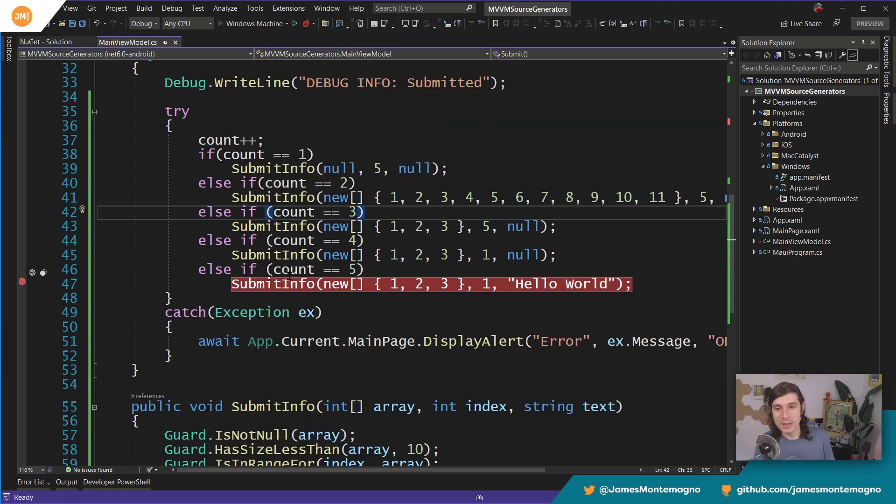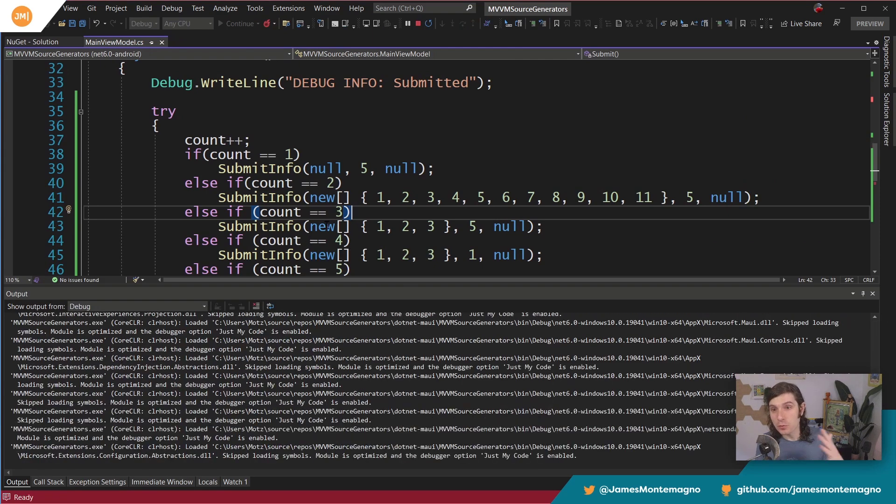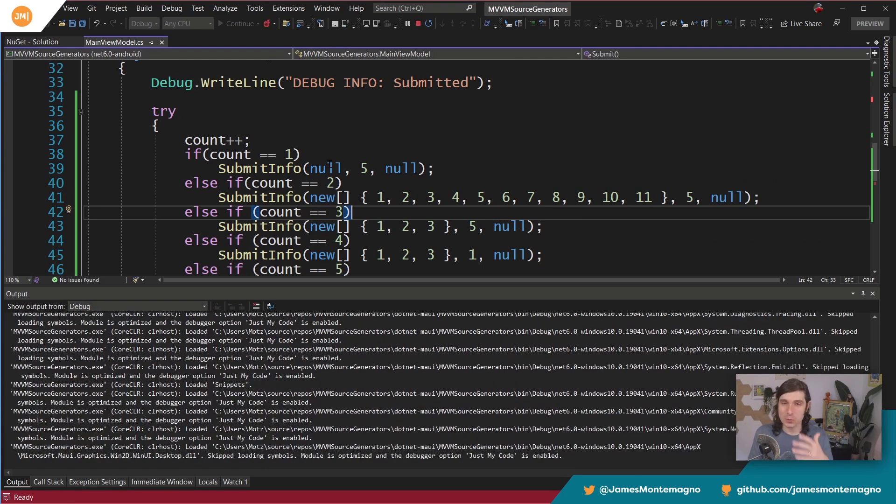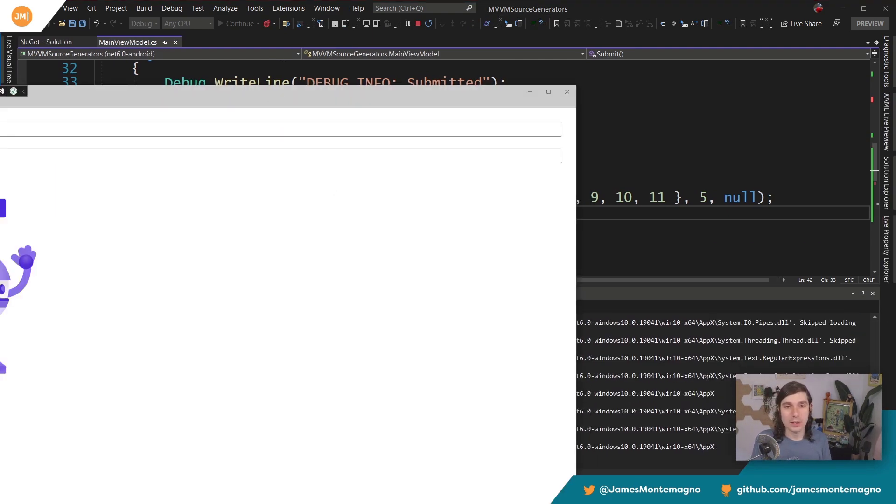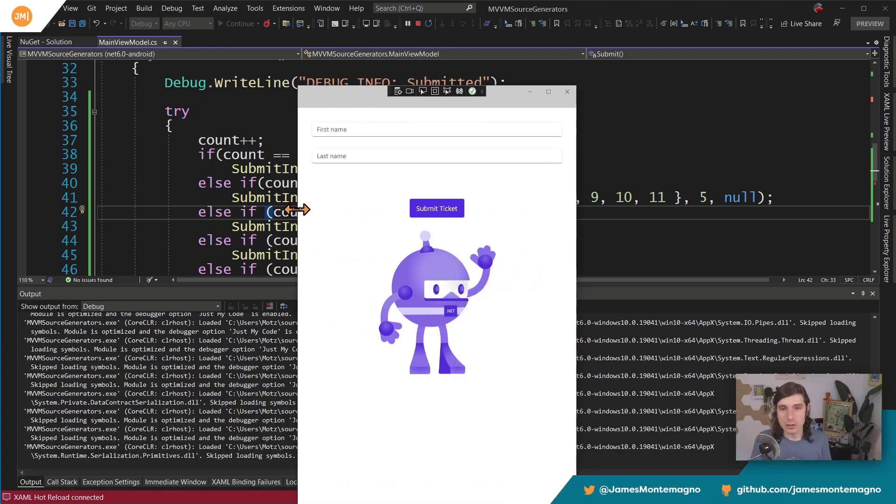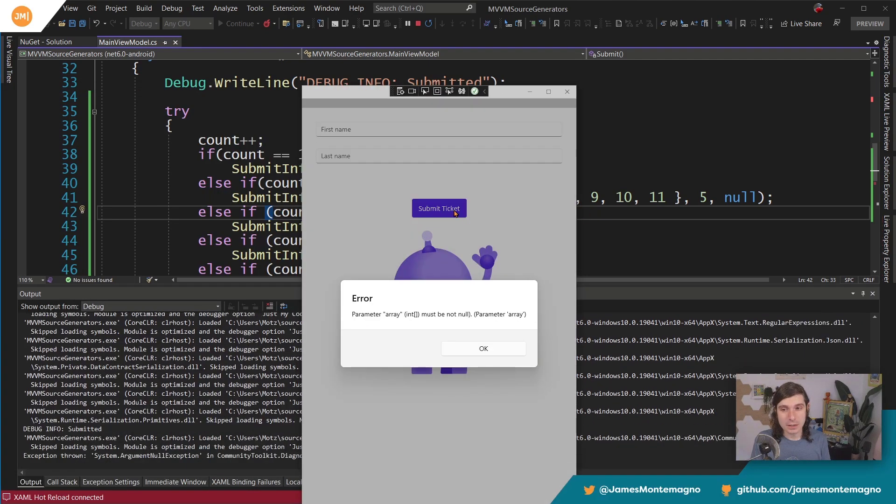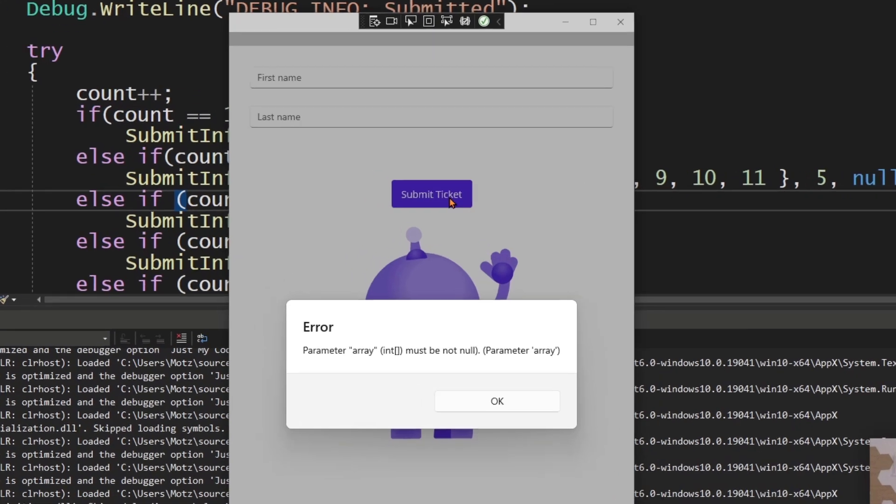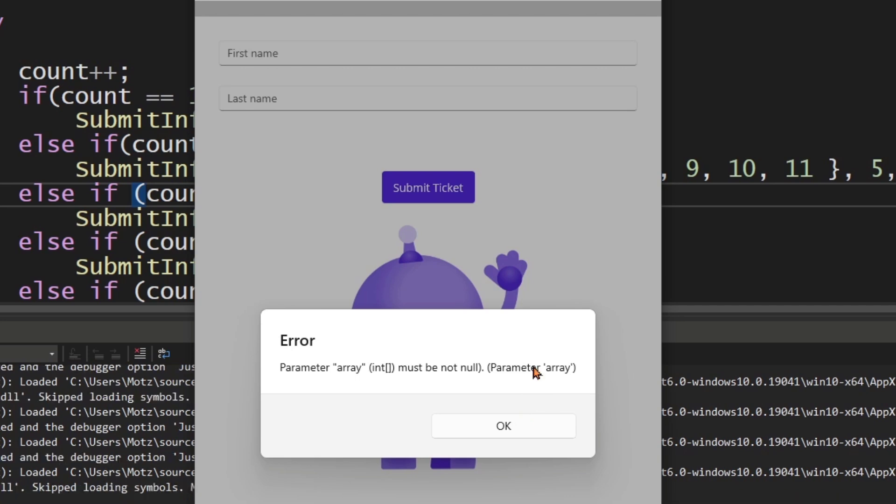I'm going to add a break point on that count equals five so you can really see it. We're expecting exceptions up until that point. Here's our application. I'm just going to hit the submit button. The very first time it comes in, it passes it and it says array must not be null. Boom. The parameter is array figured out for us automatically. You can of course give it a better message as well, and you can handle specific exceptions in your code too, but that is a nice error message right there generated for us automatically.